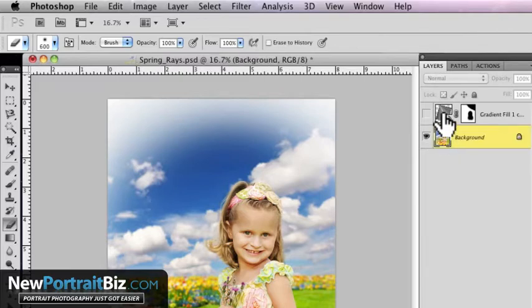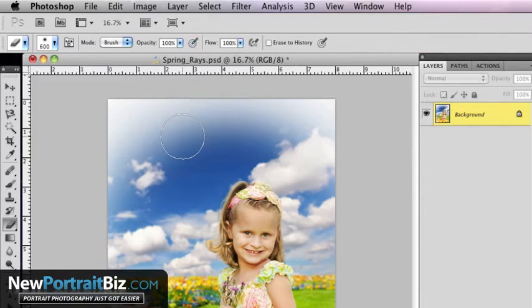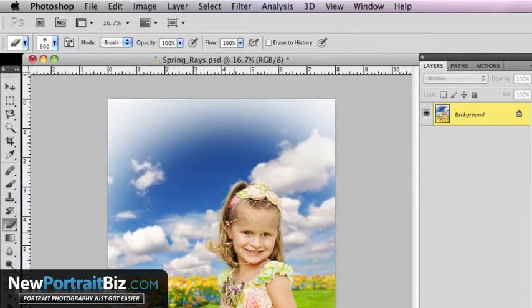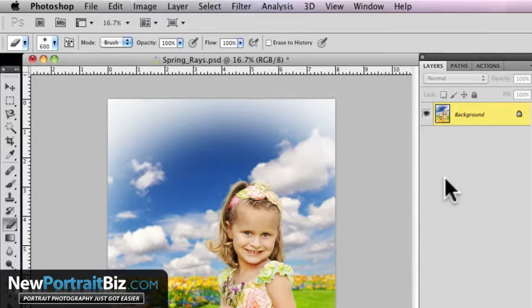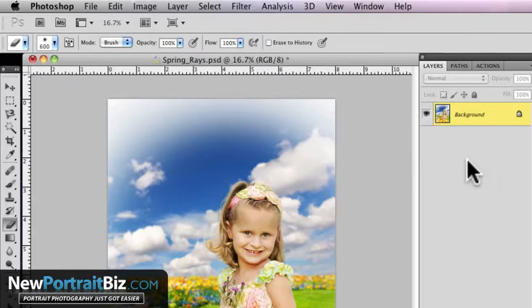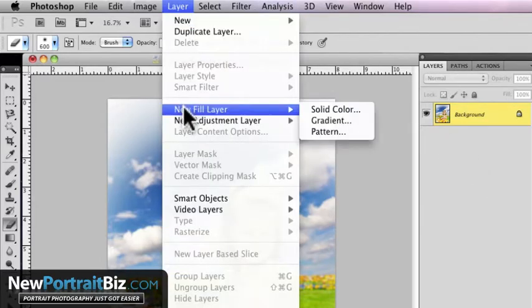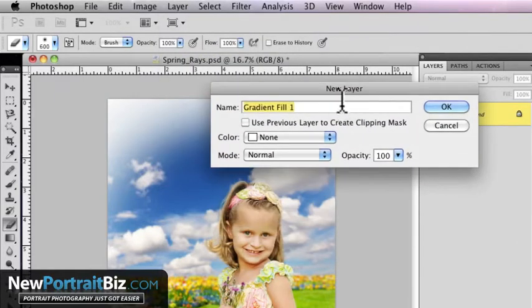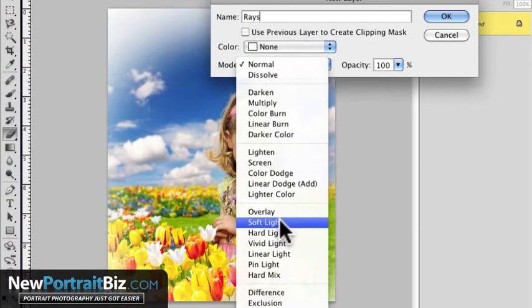The first thing you want to do is obviously you want a picture that's going to lend a hand to the sun rays. This one here we have a hot spot up in here so we can actually add a directional light. But you want something that's going to be realistic as well. So let's just use this one with the rays of sun coming from this corner. Basically what you're going to do is create a new layer and it's going to be a fill layer, a gradient fill layer. And then we're going to name it rays. The mode we're going to use is soft light.